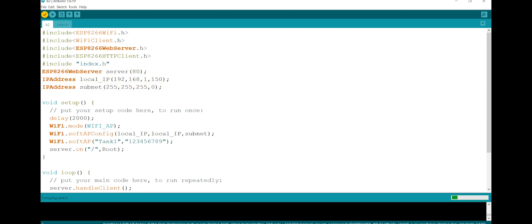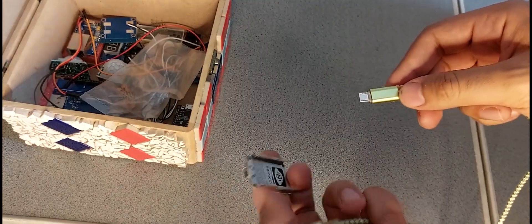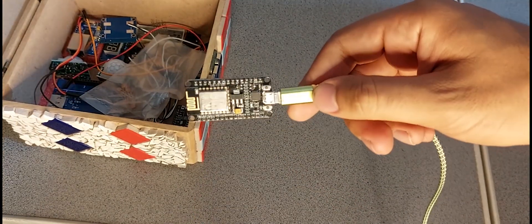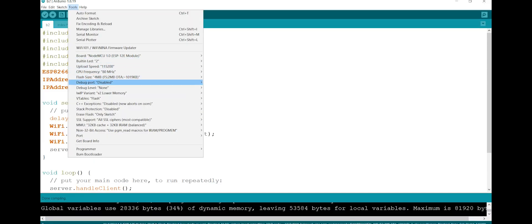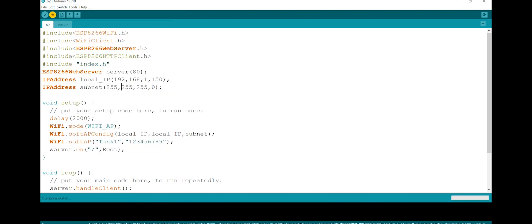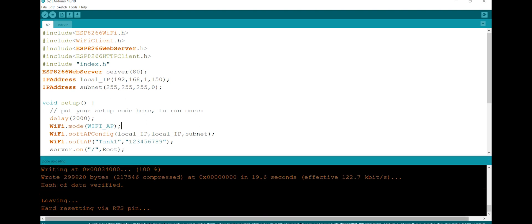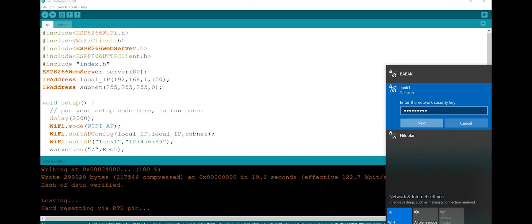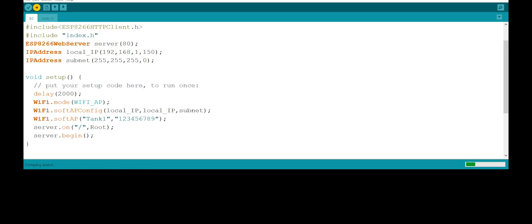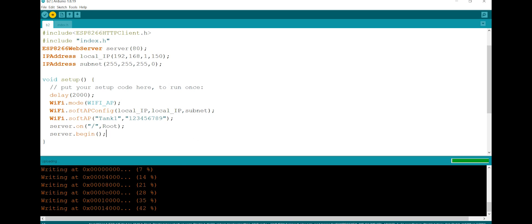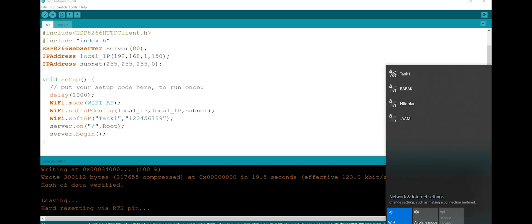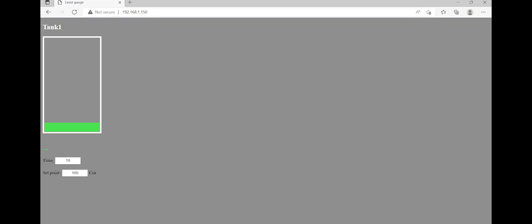Finally, I define the index page in the library section. Don't forget to enter the server begin command. Now I open a browser and search for the IP address of the device.